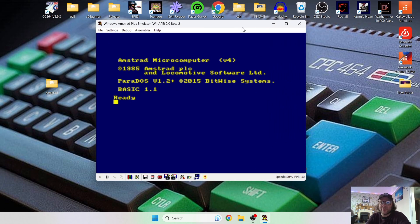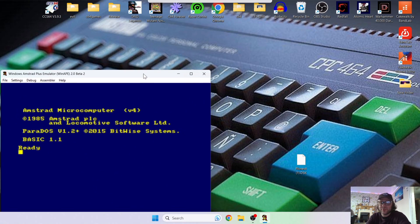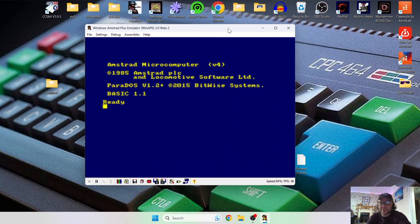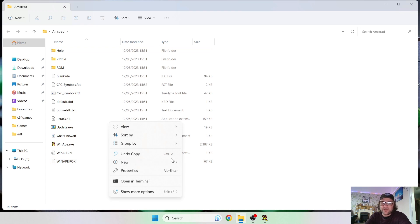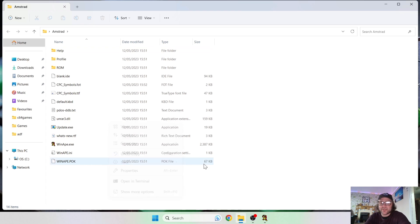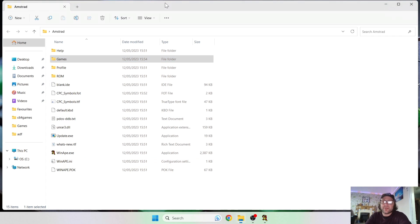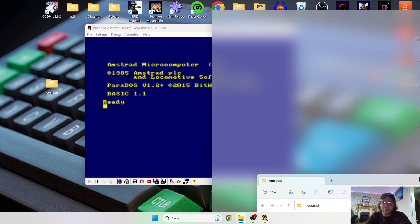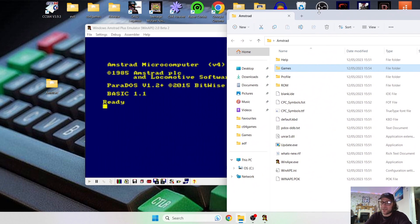So just drag that onto your desktop. And as always, I like to have a clean work environment. So what I'm going to do is drag this around, I'm going to open this Amstrad folder back up, and I'm going to create a new folder in here just to put my games in, and I'm going to call this one games.